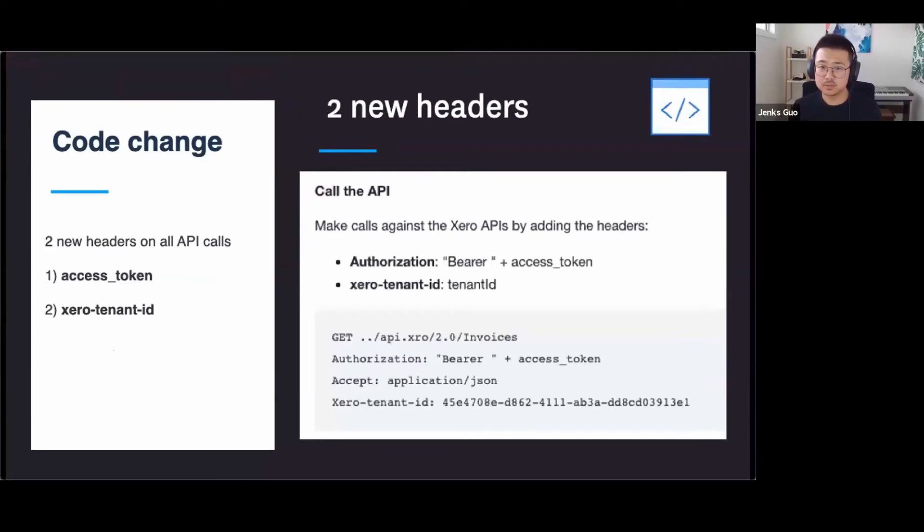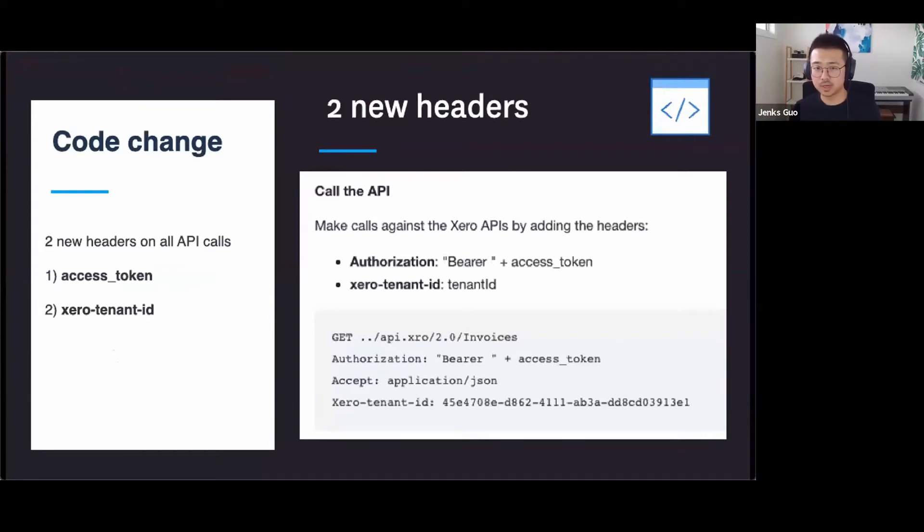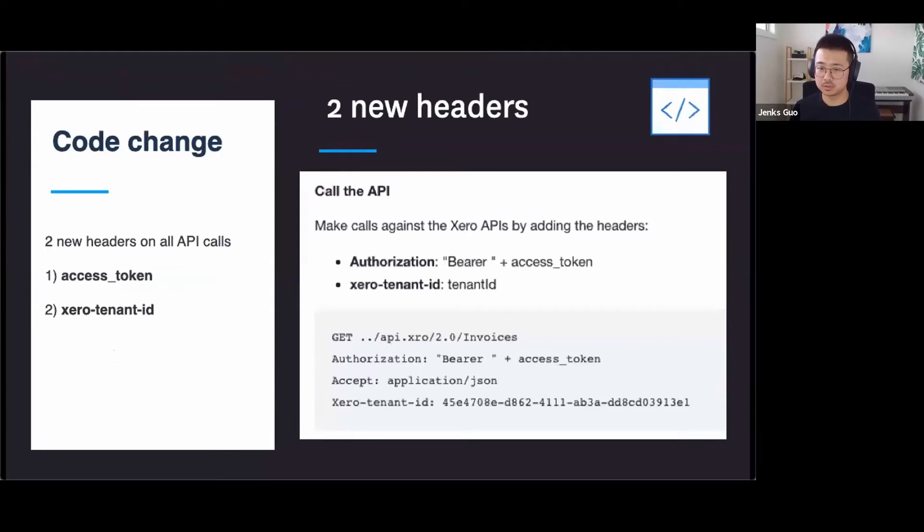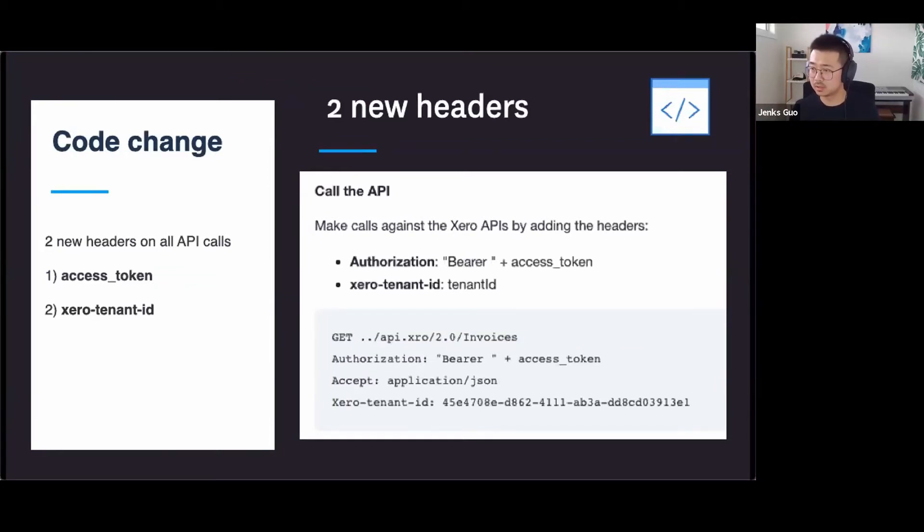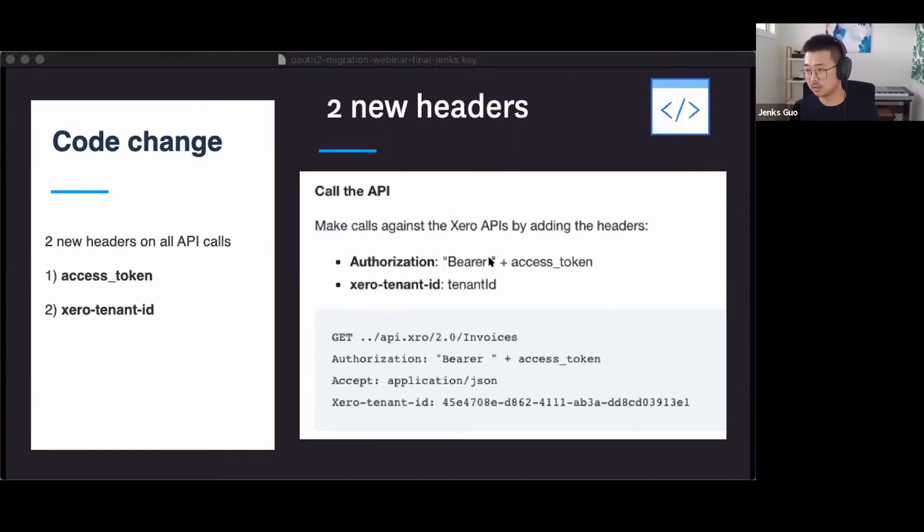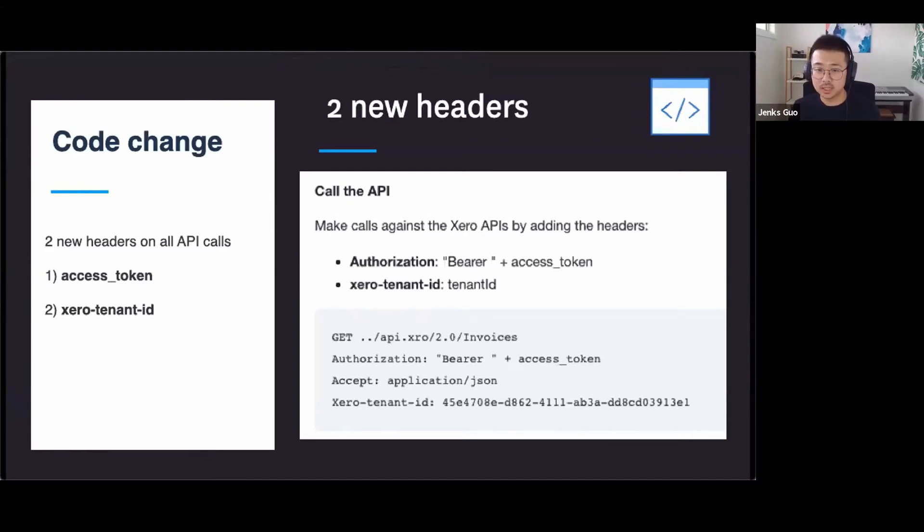I can see the poll results here. There is about one-third of people on private apps, OAuth 1 private apps, and one-third of people on the OAuth 1 partner app, and about 10% on OAuth 1 public app. I'll let Grace close the poll a little bit later so we can get everyone's responses in, and I'll go on to talk about the code changes you might need in this migration, which I'm sure a lot of developers will be interested in hearing.